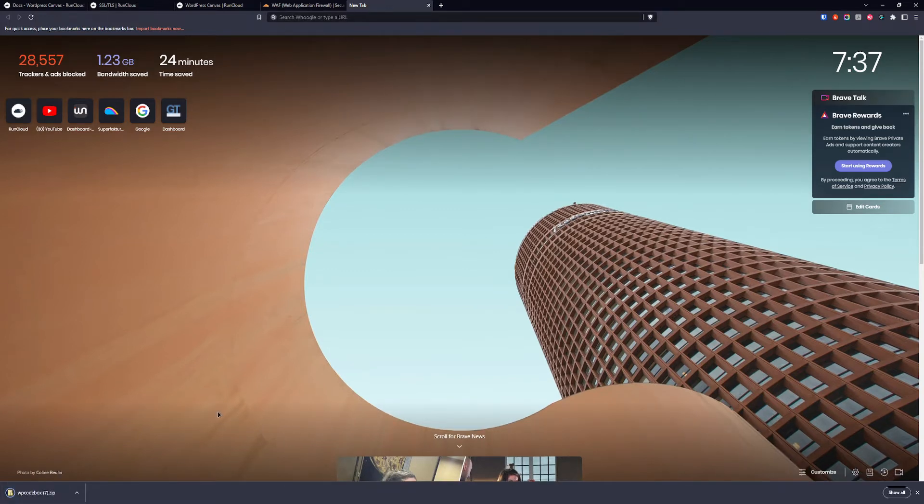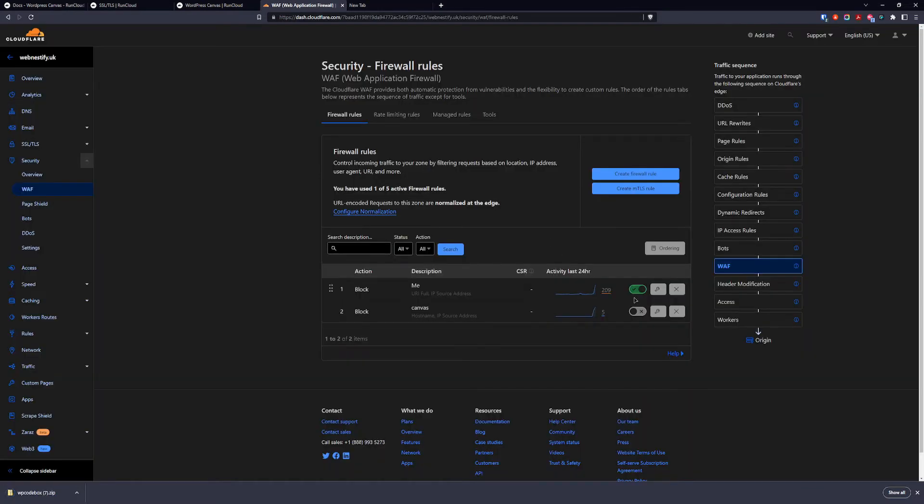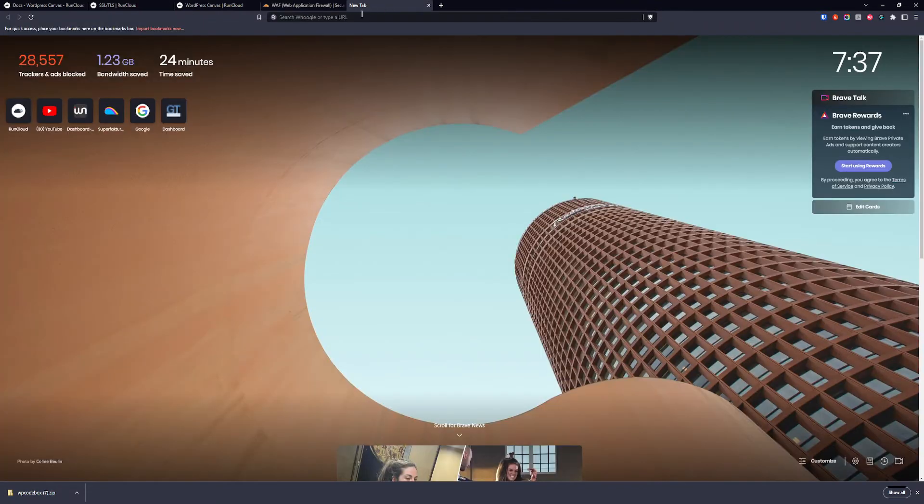As you can see anyone can download those plugins, but when we enable this firewall rule that we created before, we should be presented by the blocking rule.